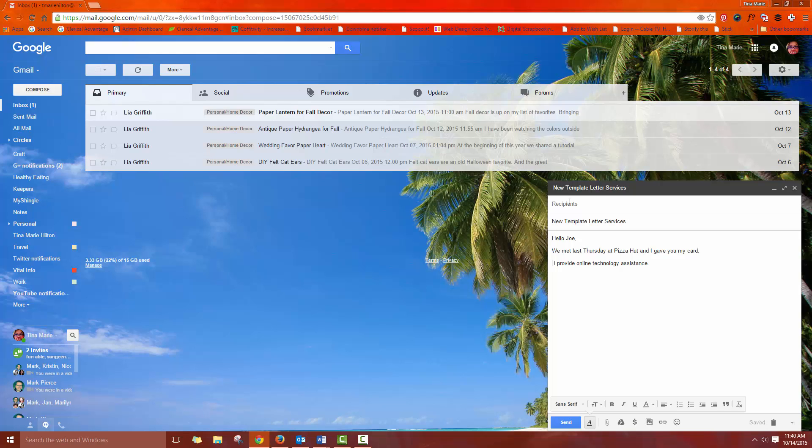But it makes it so much easier because this is a silly short email. But if you've got an email where there's a lot of information that you've been typing and retyping or even cutting and pasting, it's a pain. So by using these canned responses, it gives you a nice Gmail template that you can use over and over again and save yourself time and effort.